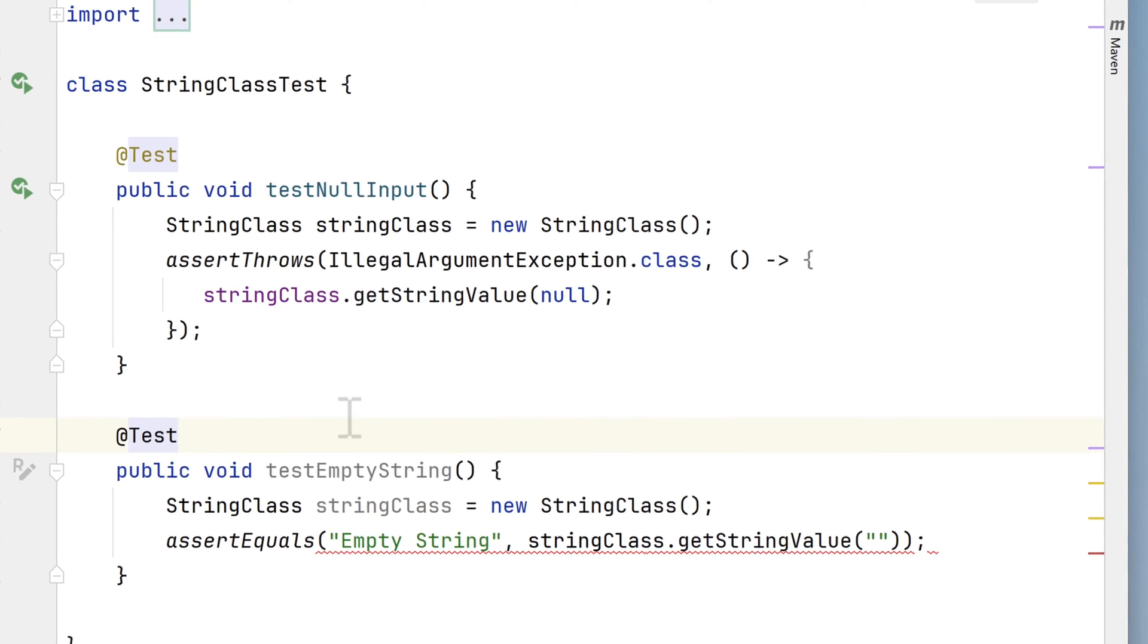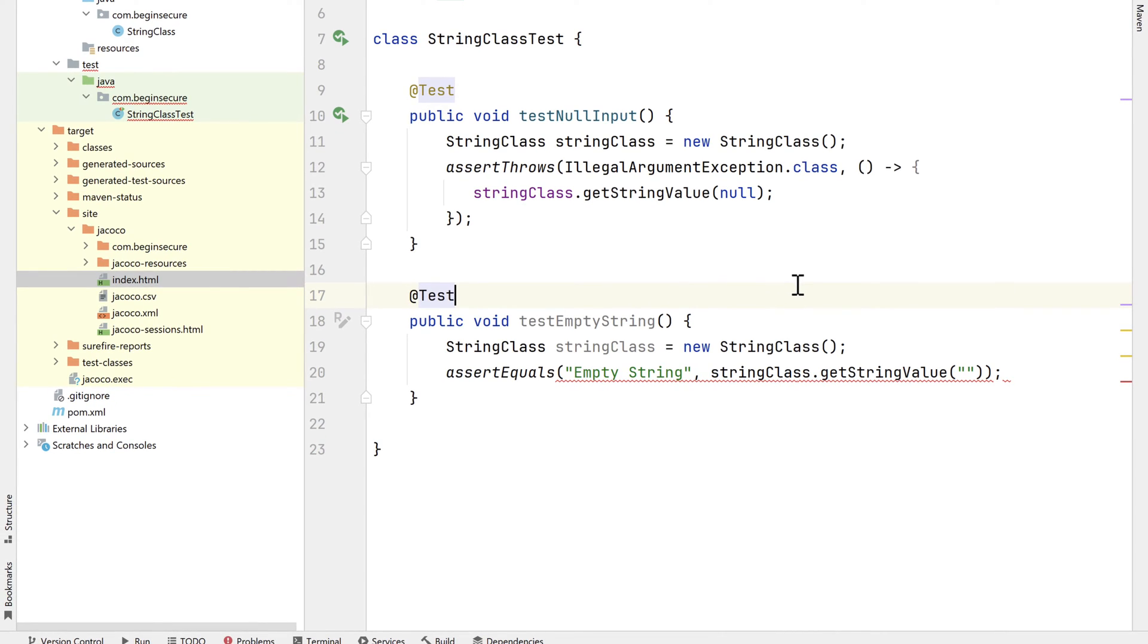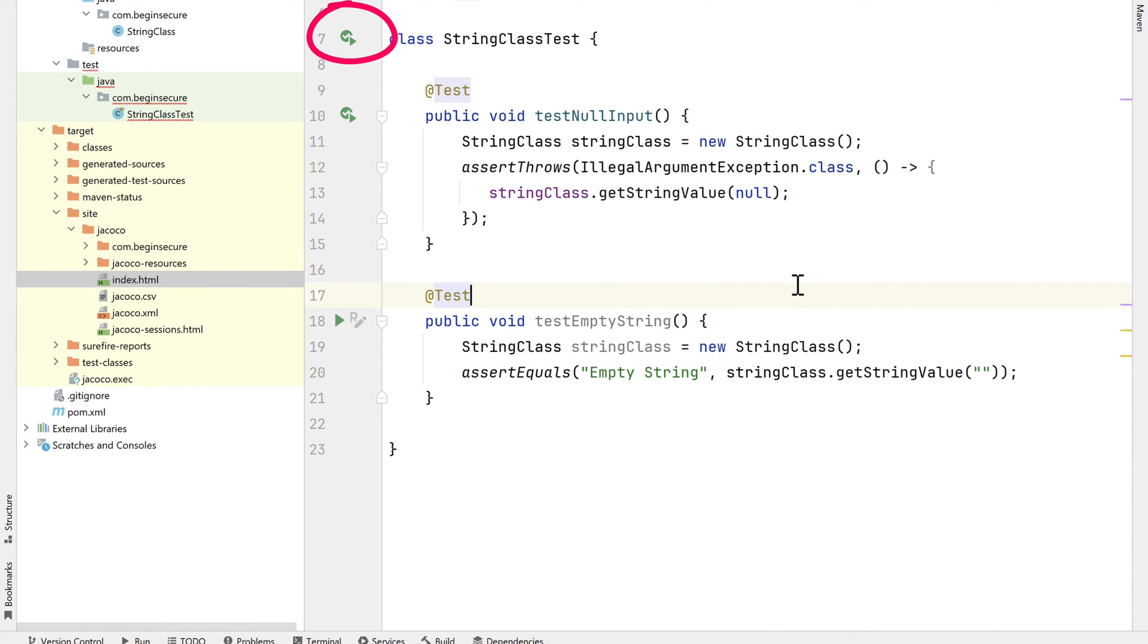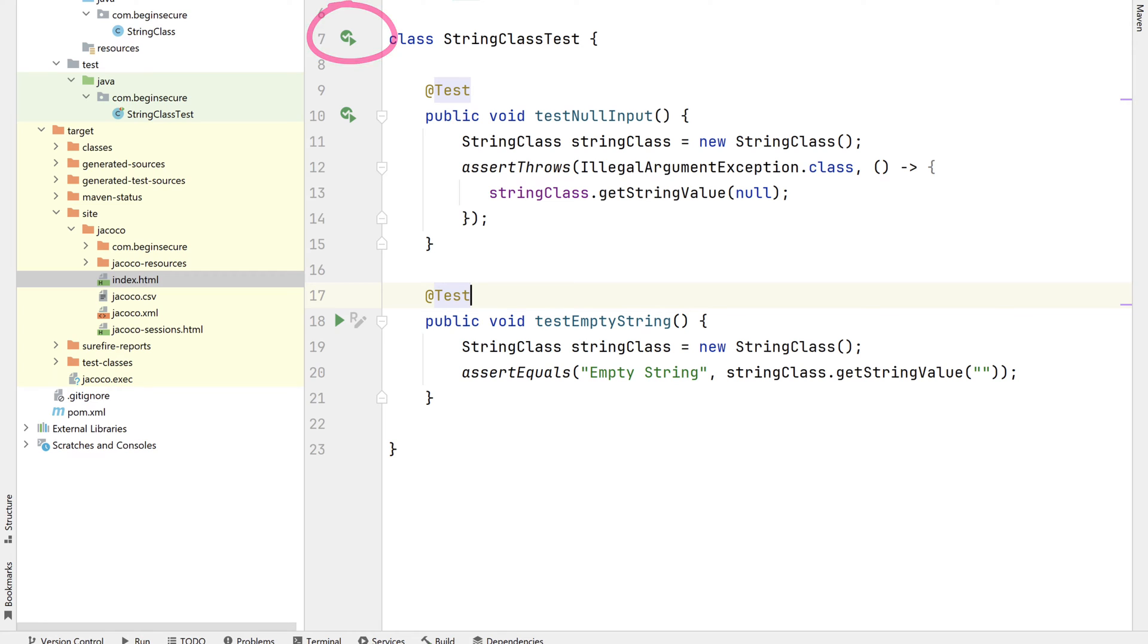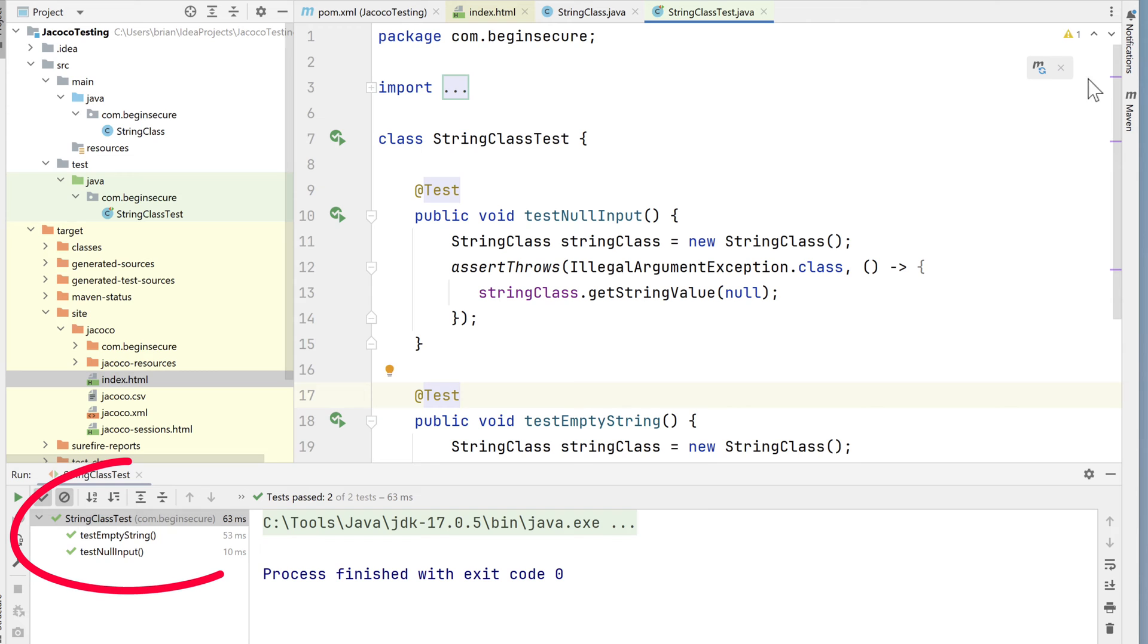Once it's recognized as a test, let's run both tests now for our StringClassTest. It takes just a moment for them to compile and run. In our output, we have two green checkmarks, meaning both our tests passed successfully.